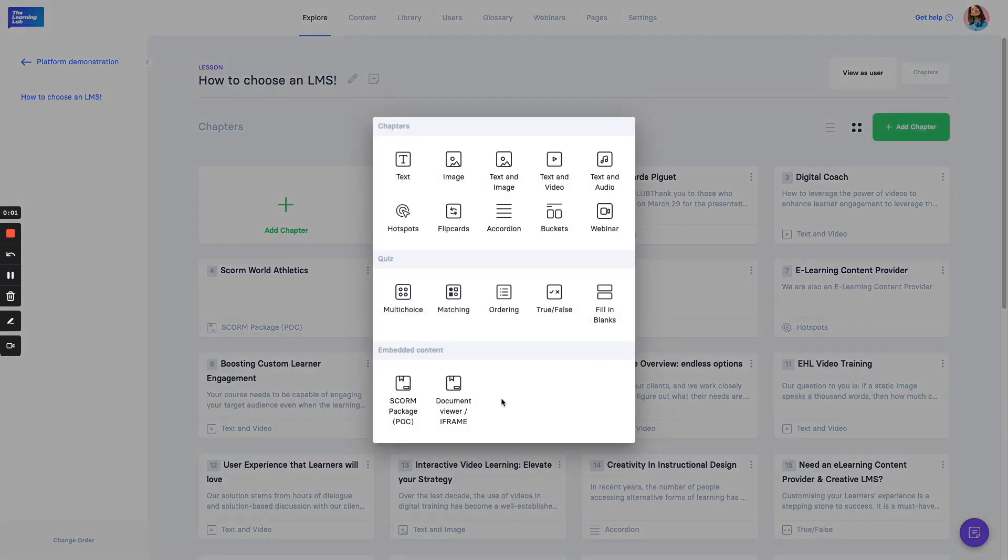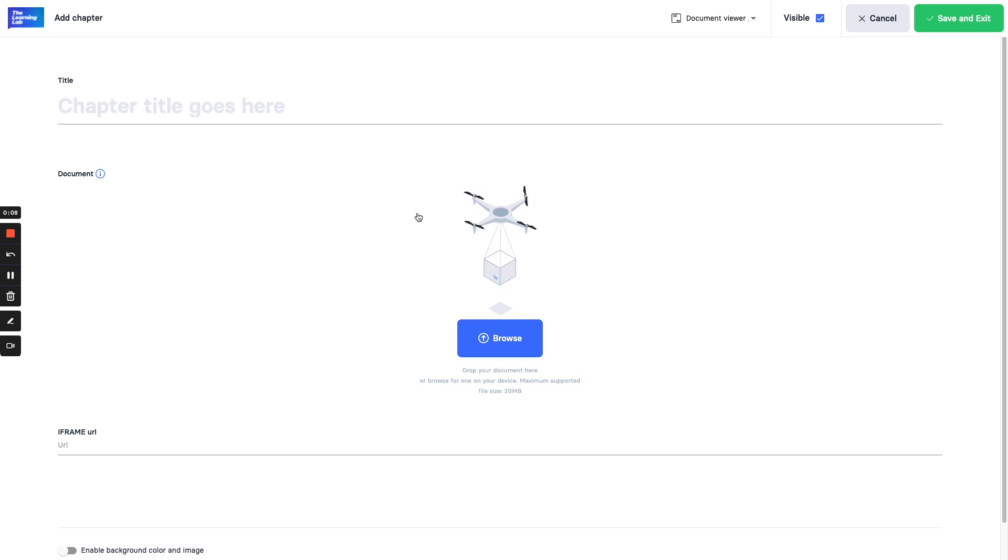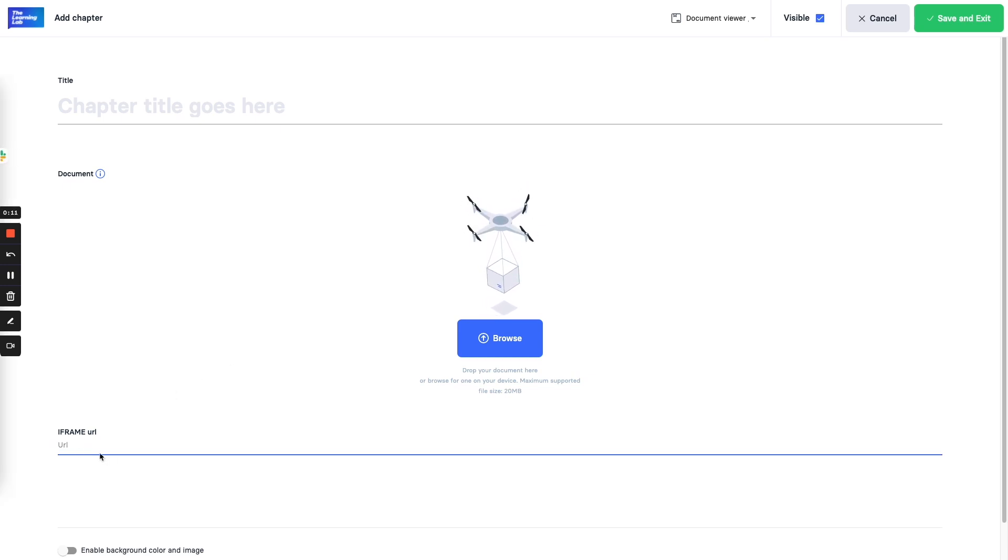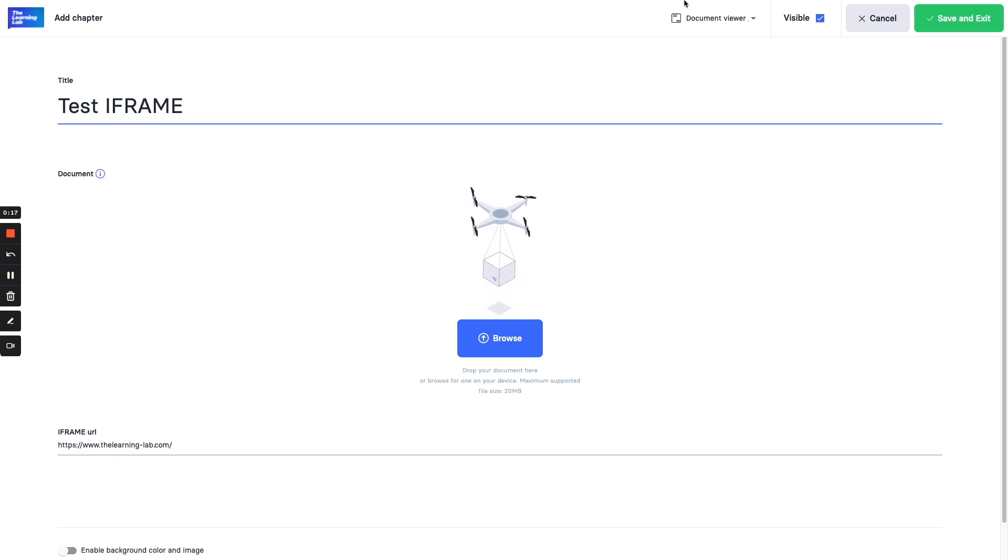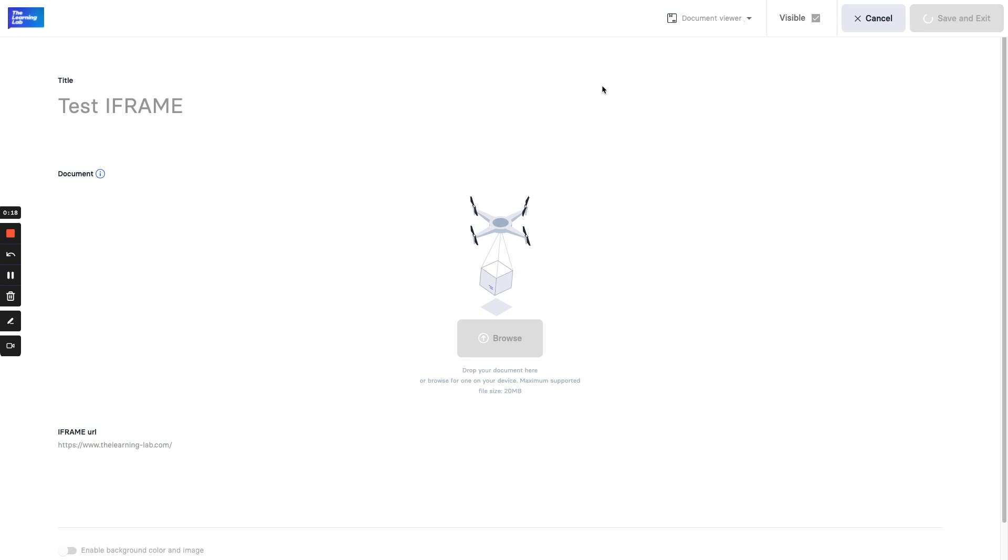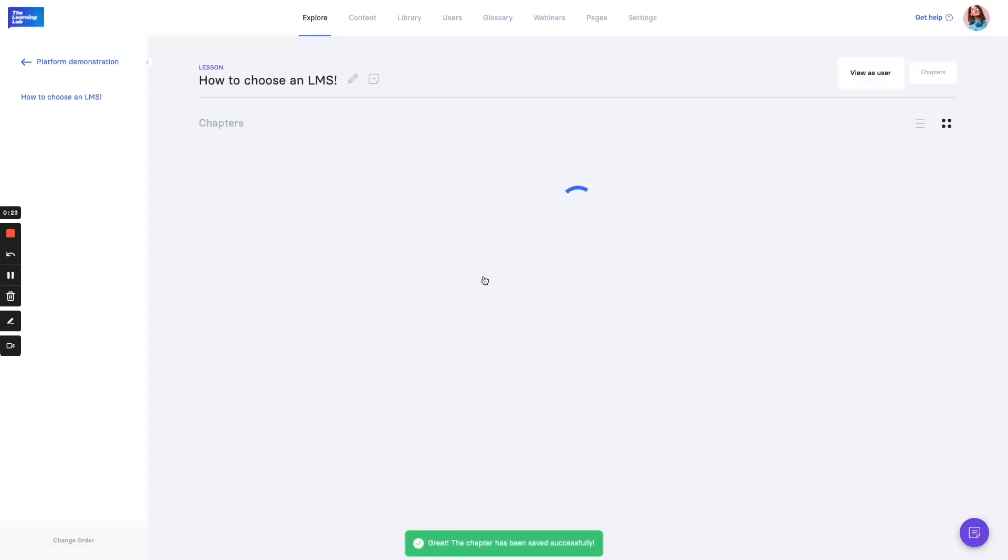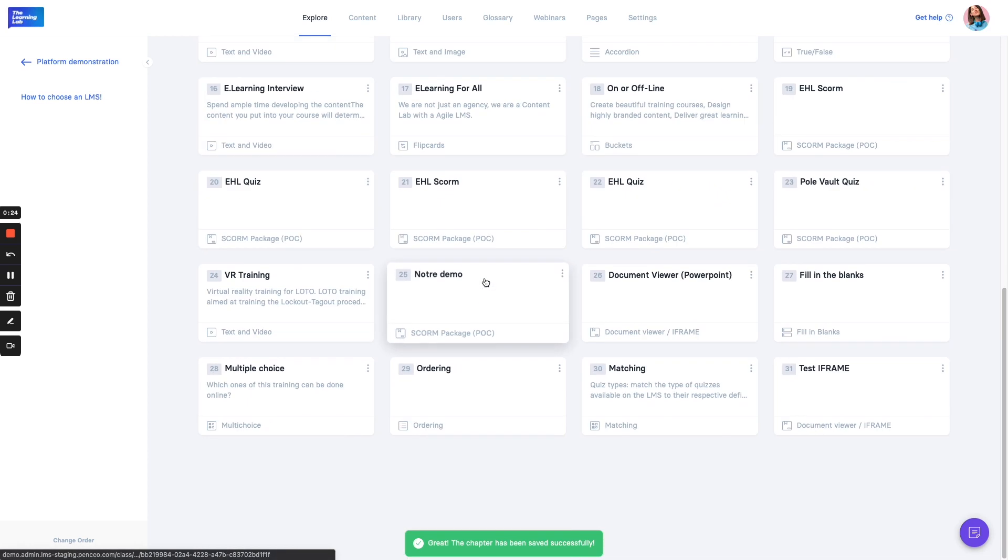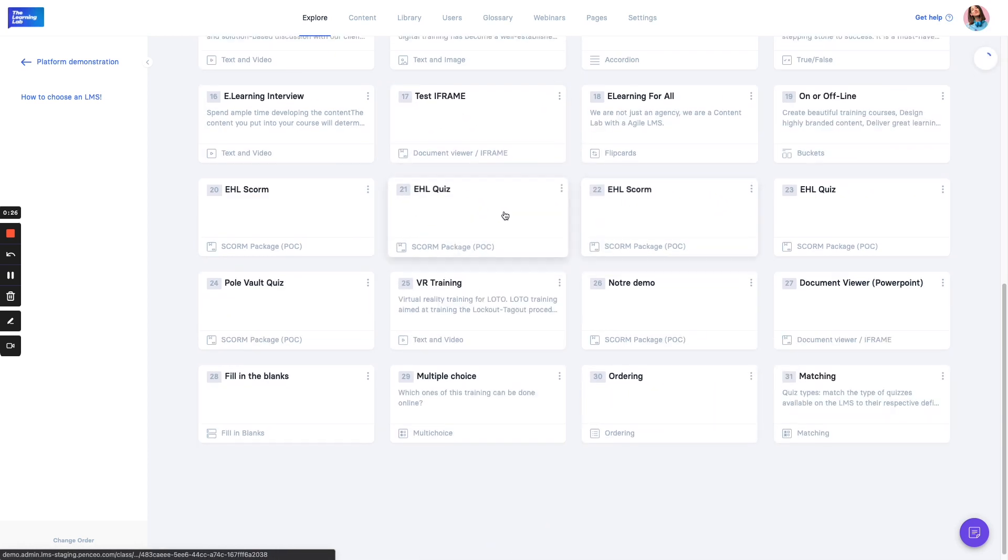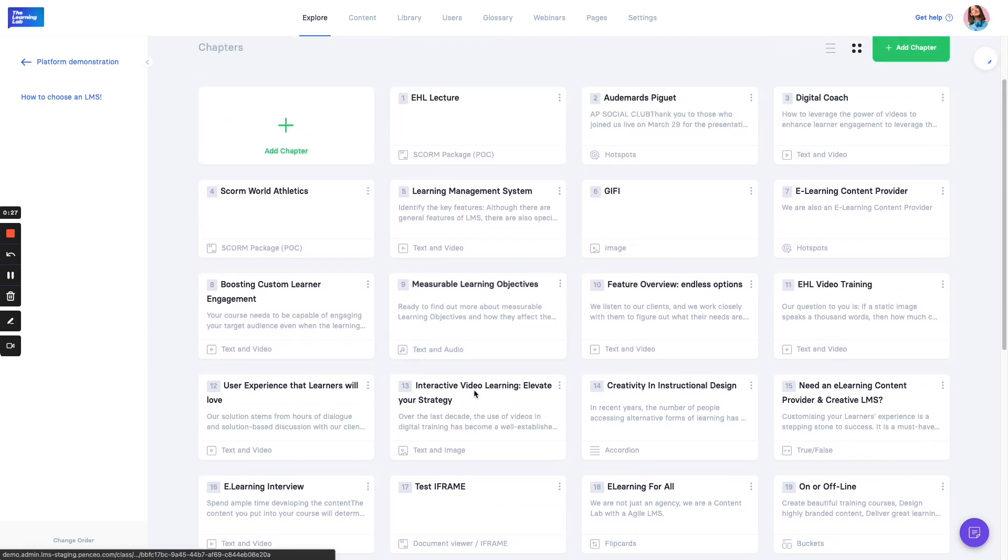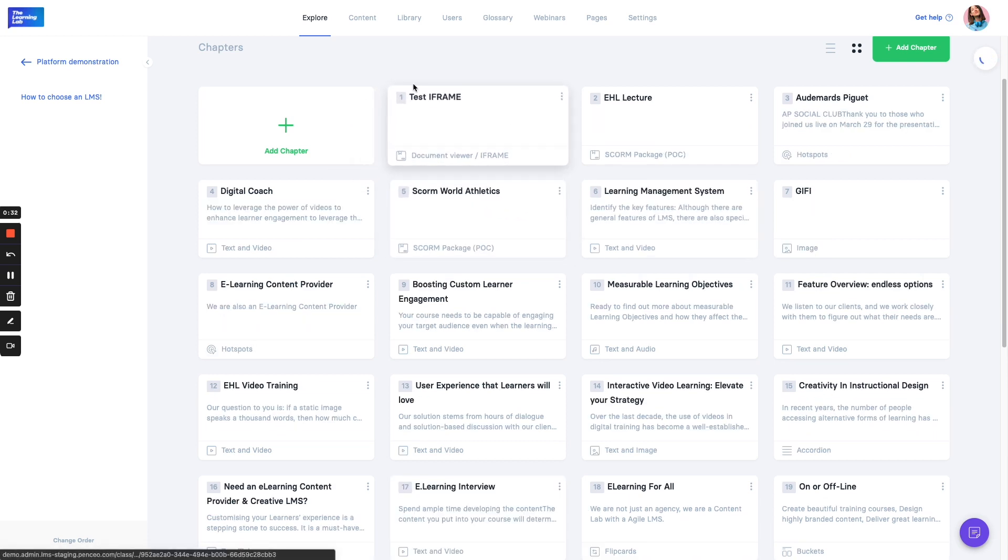We extended the document viewer functionality with iframe support, which means from now on not only documents can be uploaded, but you can paste an iframe website URL as well. This means when the users are going into your lesson, they will see this website or page inside an iframe. Let me show you, so we added it.